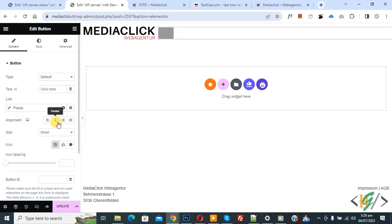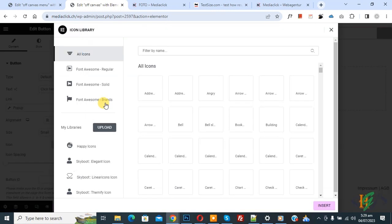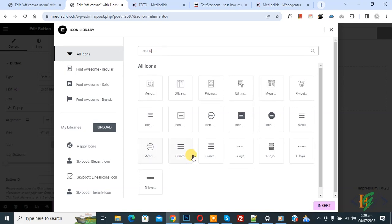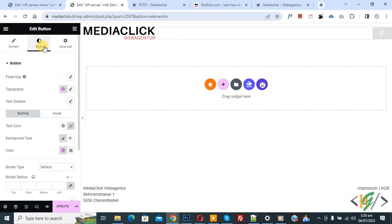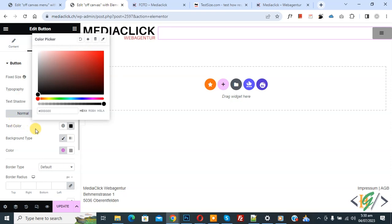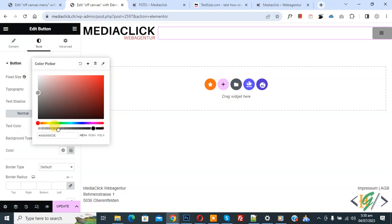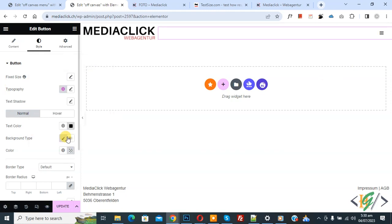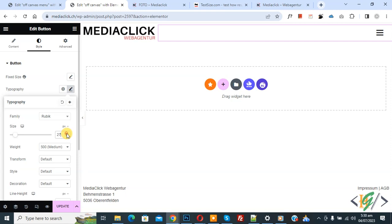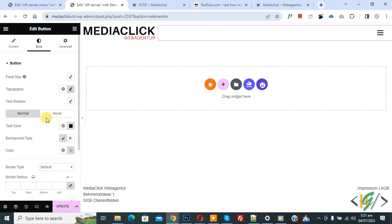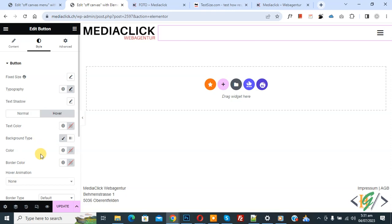Then you see Alignment — set to Right. Now you can select an icon — click on Icon Library. Search for 'menu' and select a hamburger menu icon, then click Insert. Scroll up and click on Style. You can select font settings: weight, transform, style, decoration according to your requirement. You can also add a hover effect if you want. Then click on Update.